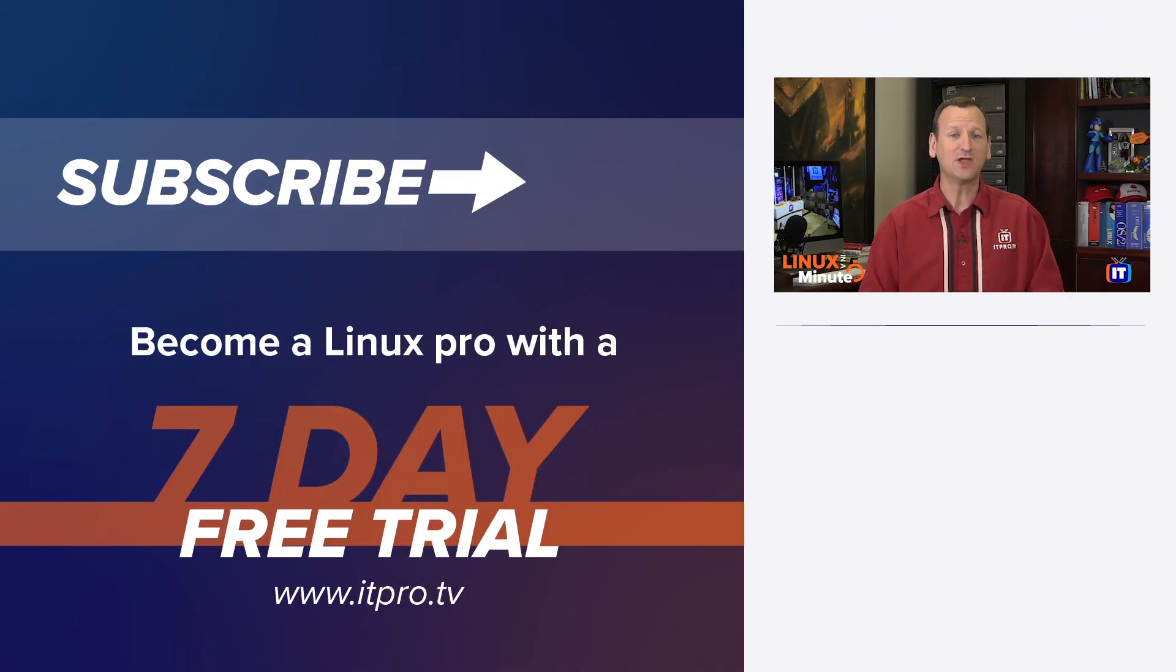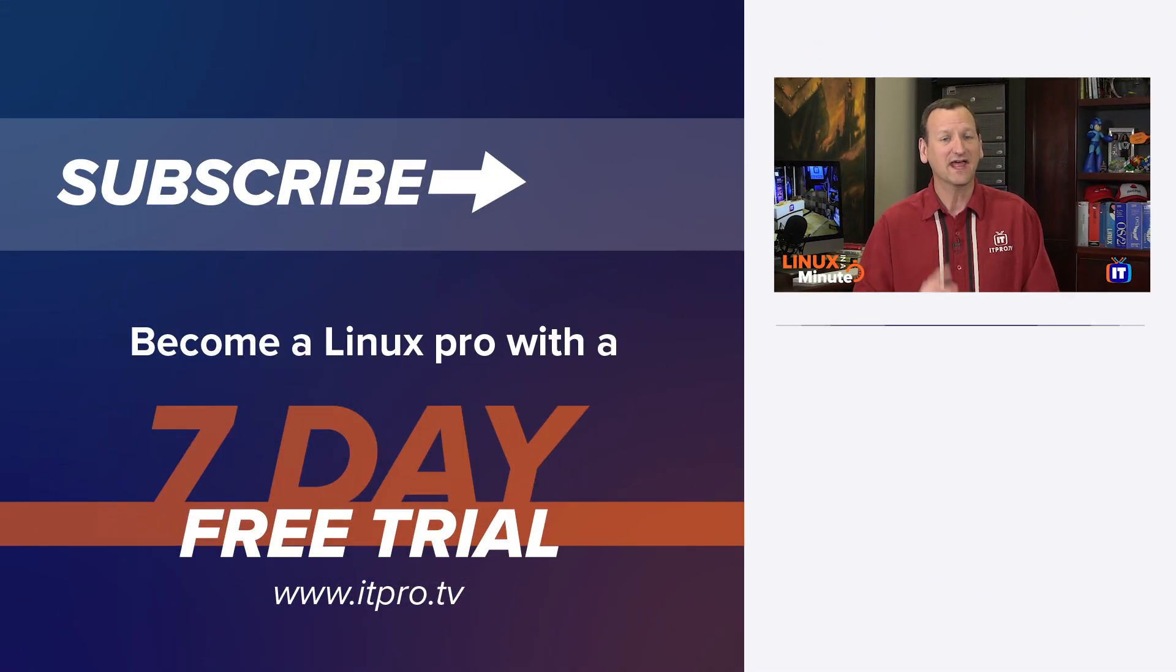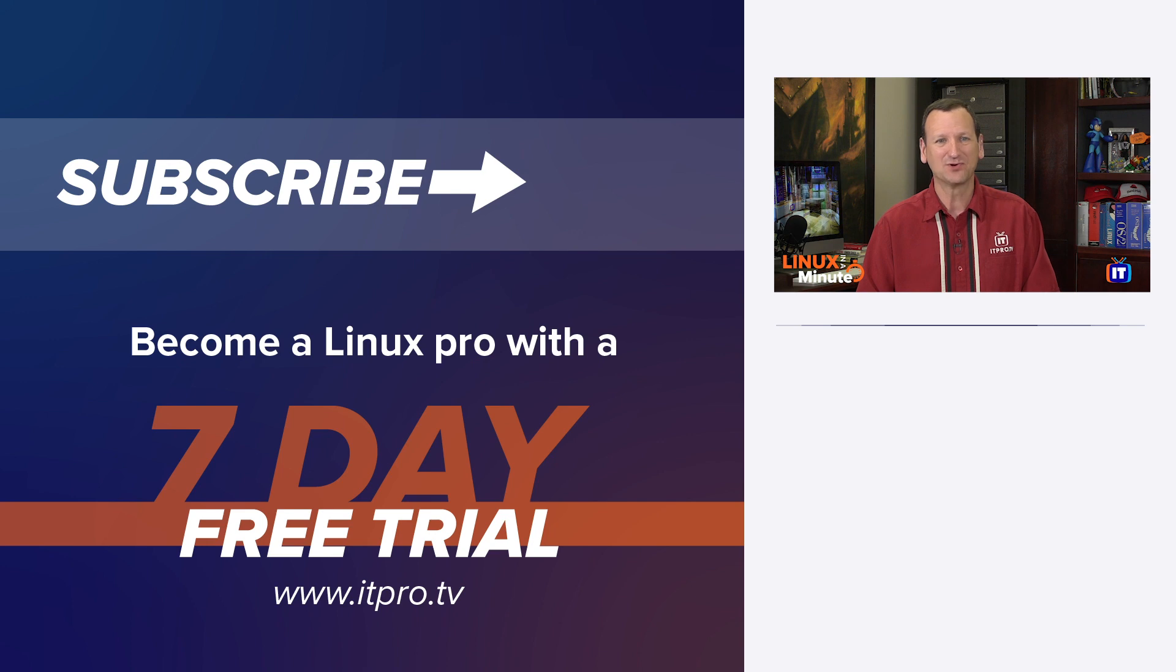Thanks for watching this Linux in a minute video. Be sure to check out the playlist below to find more Linux videos, and don't forget to subscribe to the ITProTV YouTube channel.